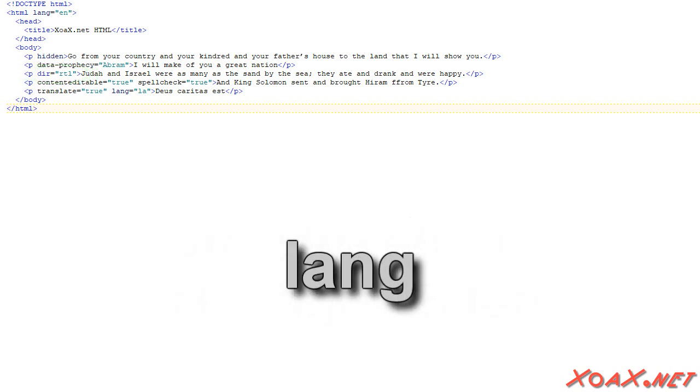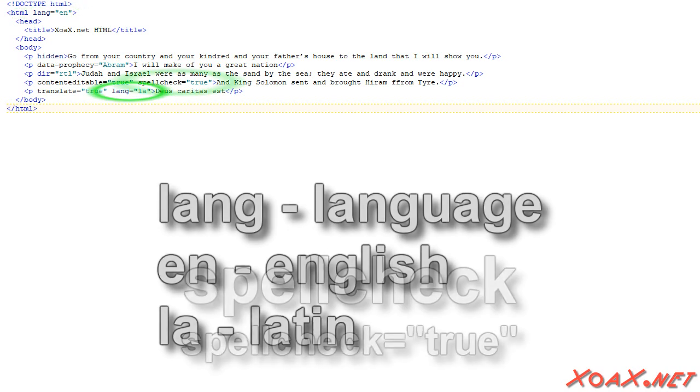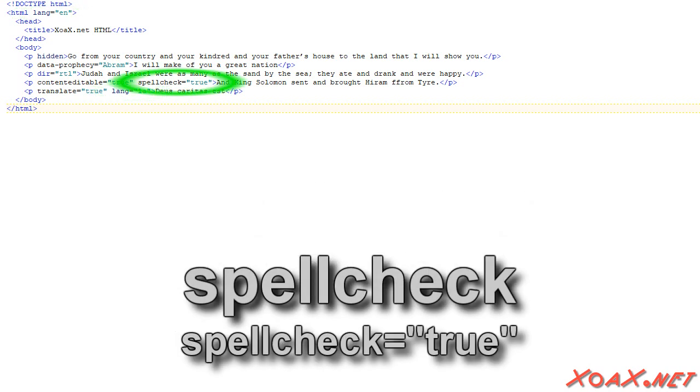The lang attribute is used to signal what the language is. Since this document is in English, I specified that on the HTML element. However, the fifth element is Latin, as this indicates. The spellcheck element on the fourth element marks spelling errors, as we will see.